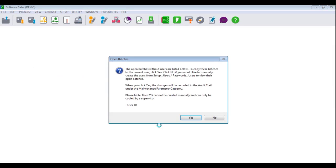If you are running SagePastor Accounting version 14, build 1414, version 17 or version 18, you may receive a message that open batches exist without users. The user currently being displayed does not exist within the company dataset. You now have the option of moving the batch from the missing user to the currently logged in user, or you can go and manually create the missing user in order to access the batch.